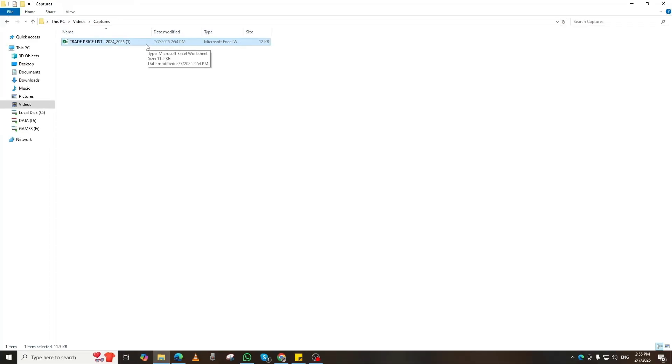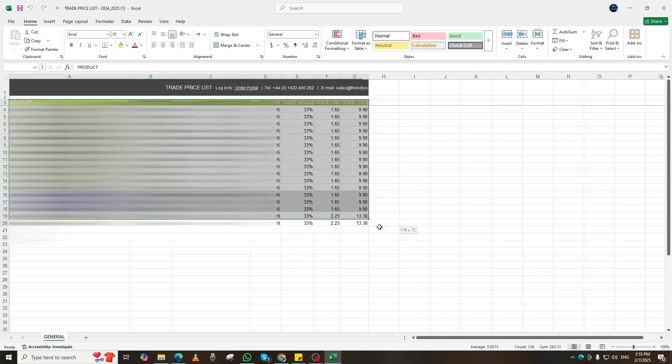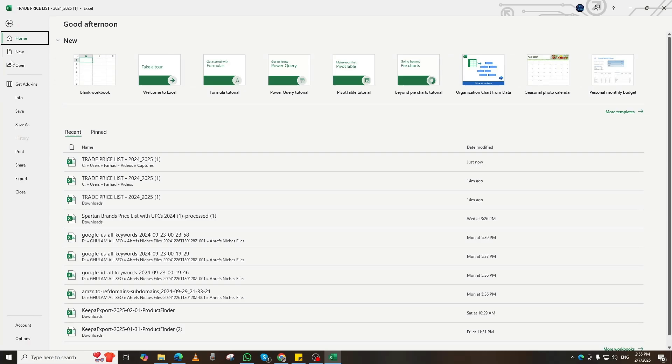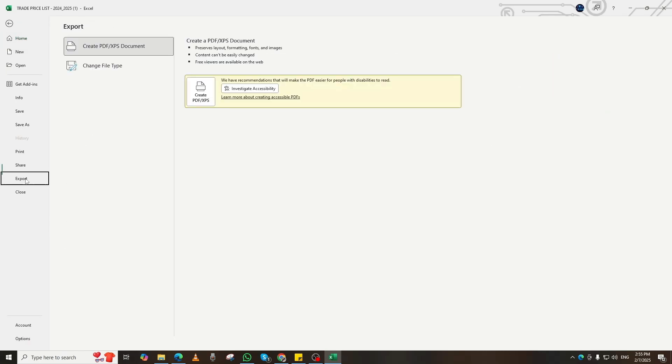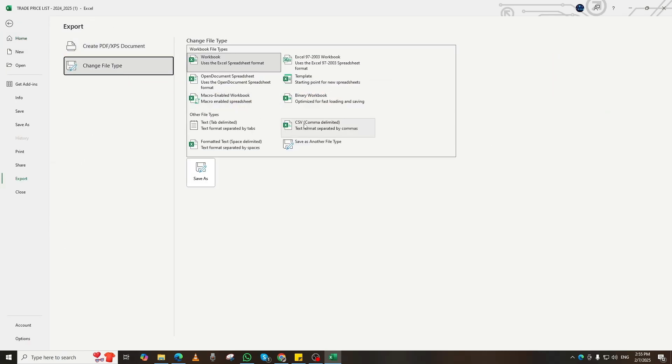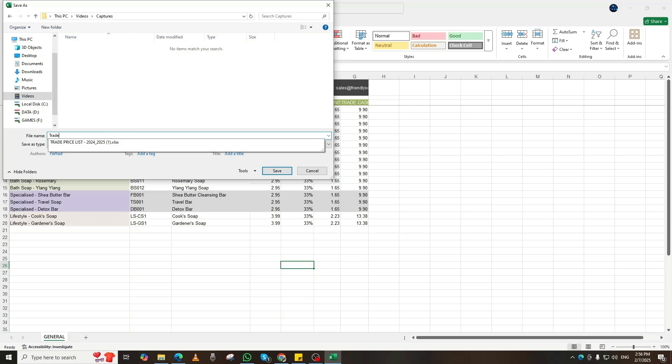We first need to convert our Excel data into a JSON file. But before that, we must change it into a CSV file. Open your Excel file, click File, then Save As, and select CSV as the format. Click Save, and now your data is in CSV format.